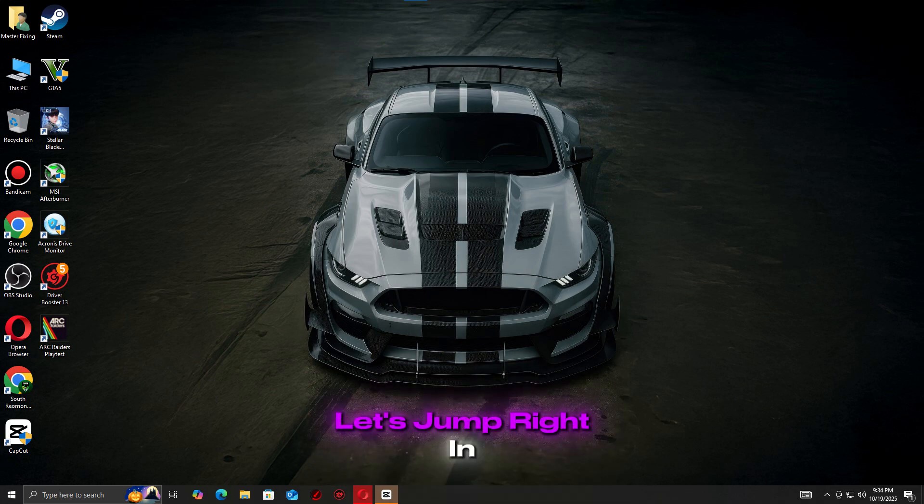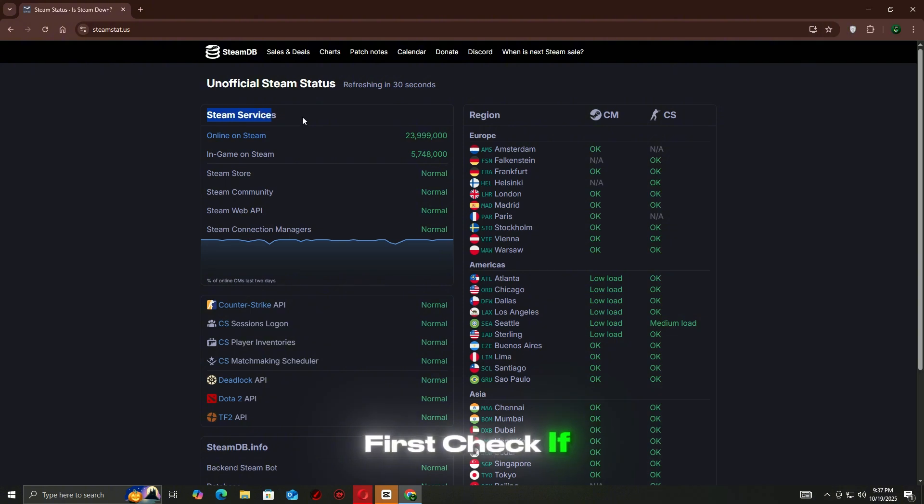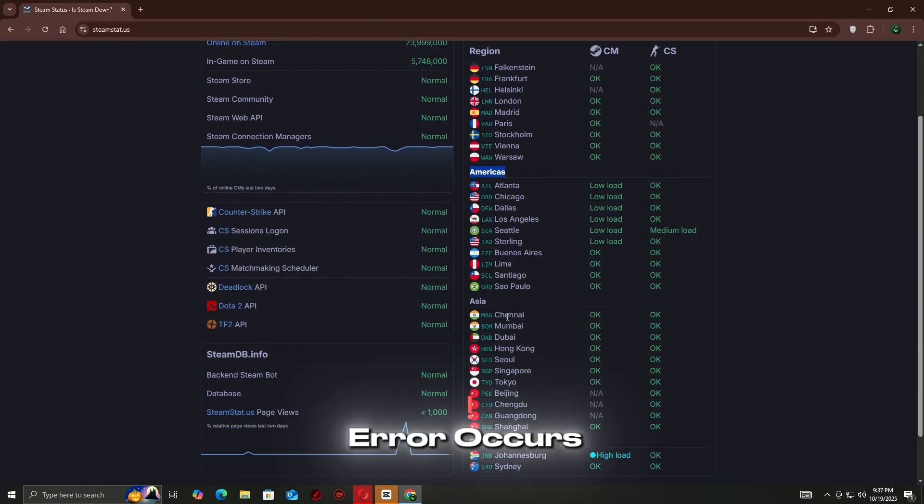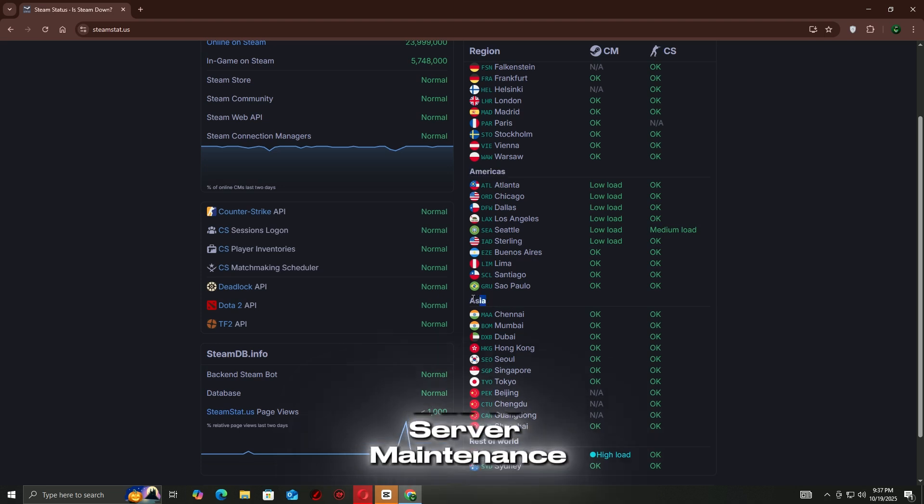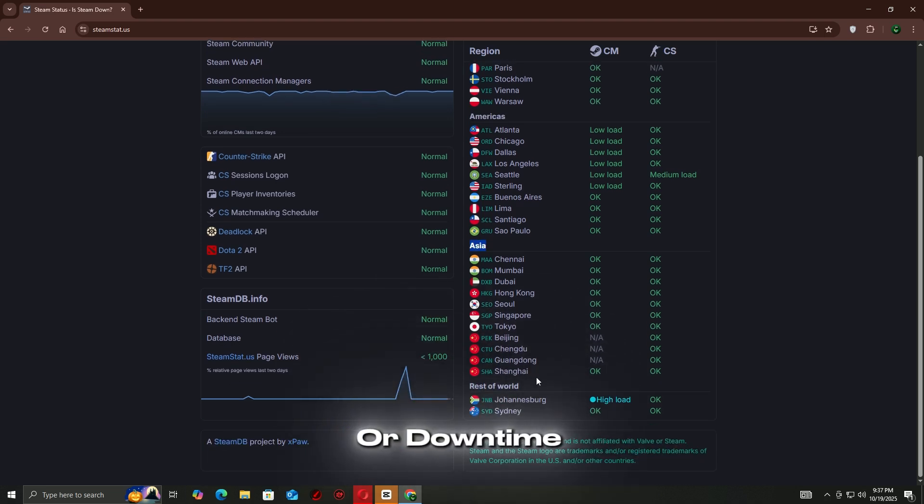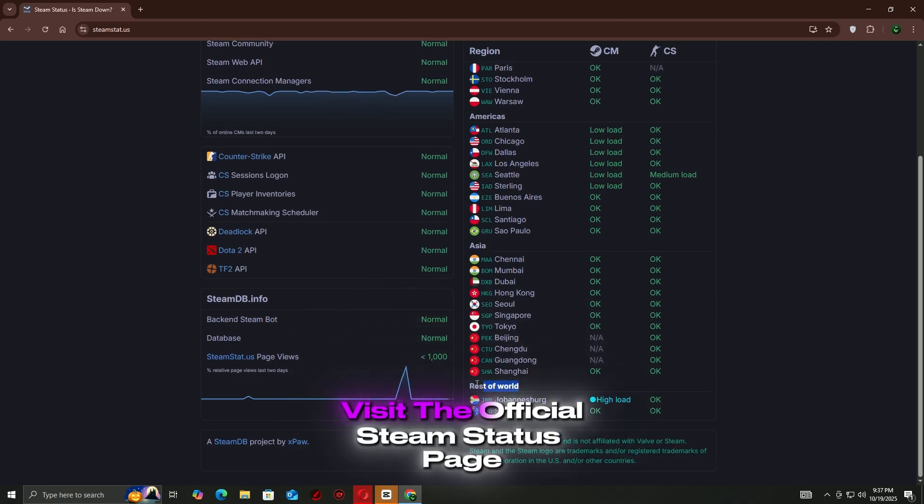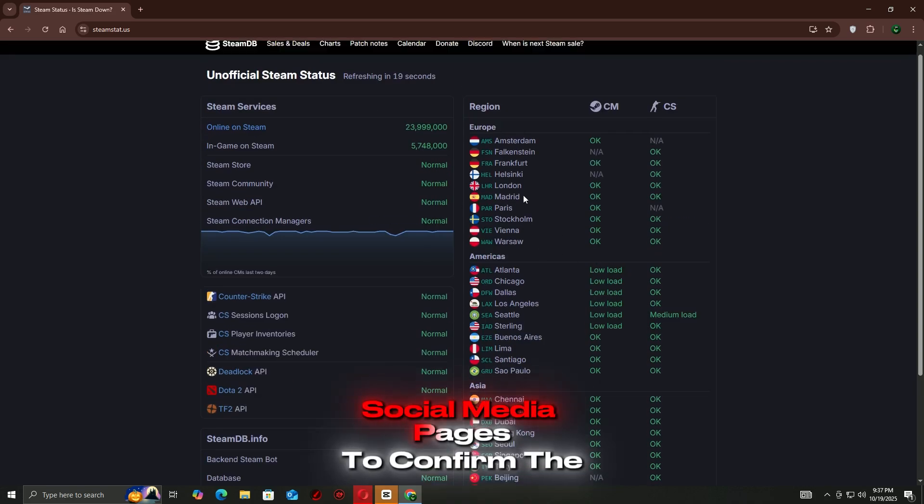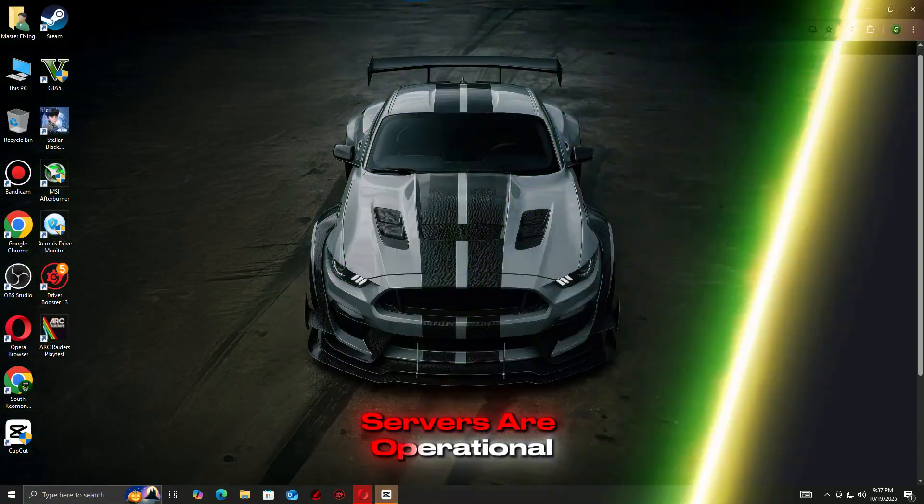Let's jump right in. First, check if both Steam and Arc Raiders servers are online. Sometimes the network error occurs due to server maintenance or downtime. Visit the official Steam status page or Arc Raiders social media pages to confirm the servers are operational.